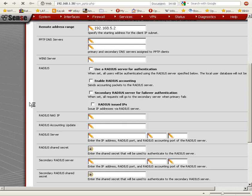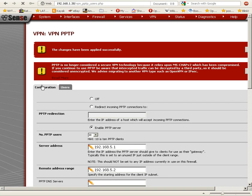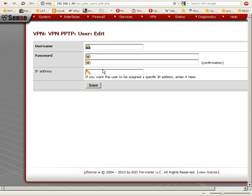The changes have been applied successfully. Now we've got to create a user. We're going to click on the 'Users' tab and click on the plus button here. We'll set the username to 'Homer' and set a password.